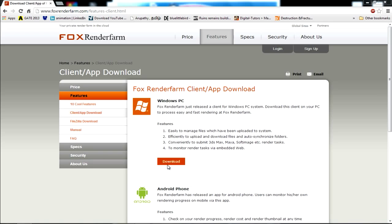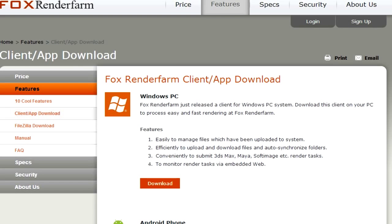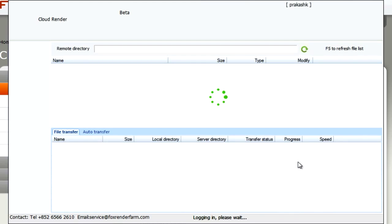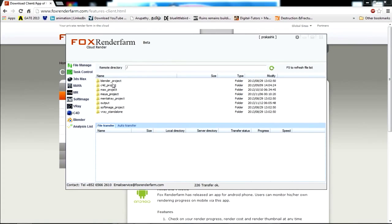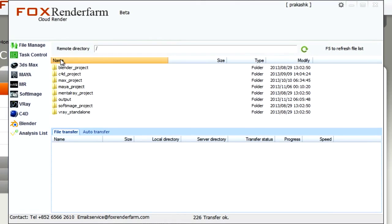After installation, you can log in using your FOX account. Provide the username and password and your client application will get loaded. Using this client application, you will be virtually accessing the FOX RenderFarm. This is the main window.